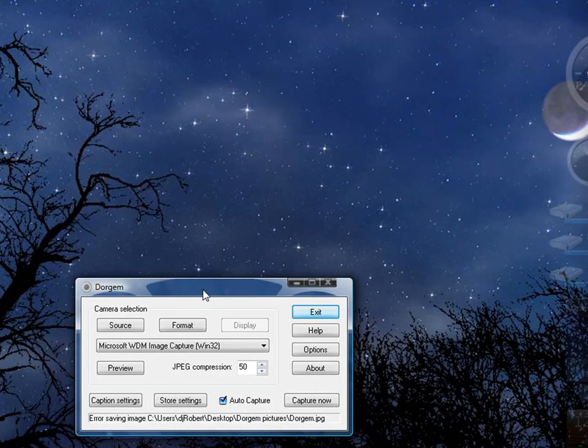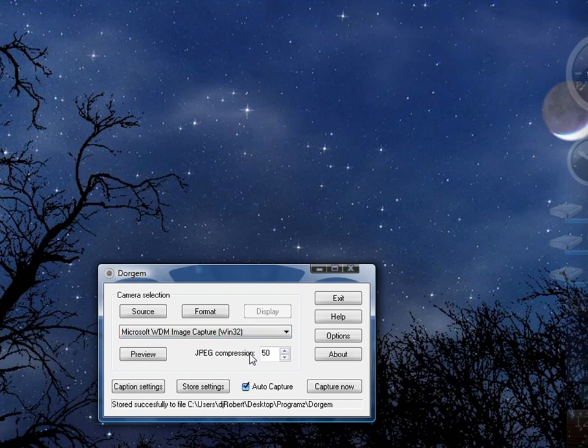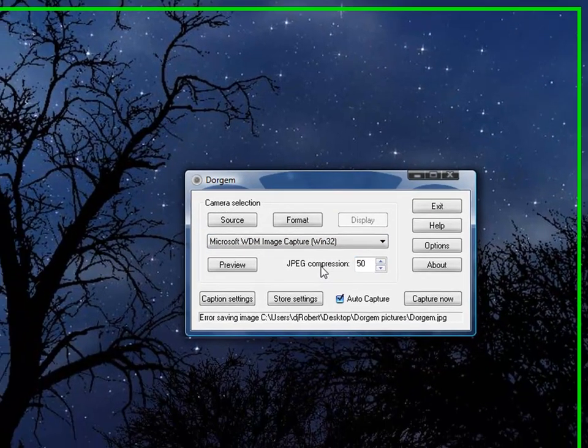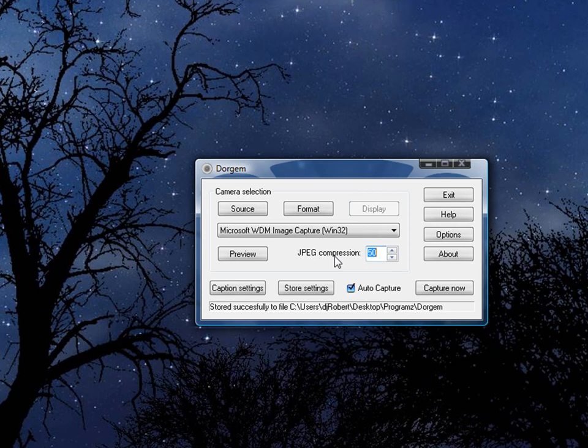This is from my camera. So the first thing you're gonna do is select your webcam. Mine is this one. And the JPEG compression has to be 50.